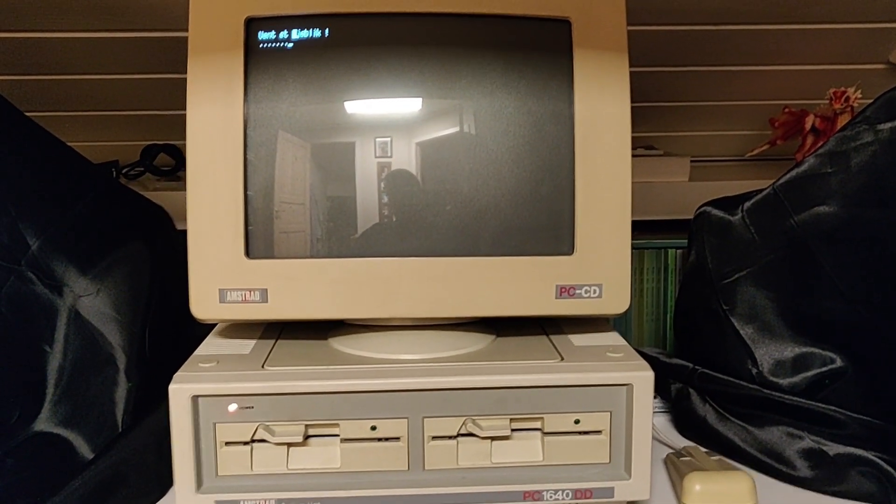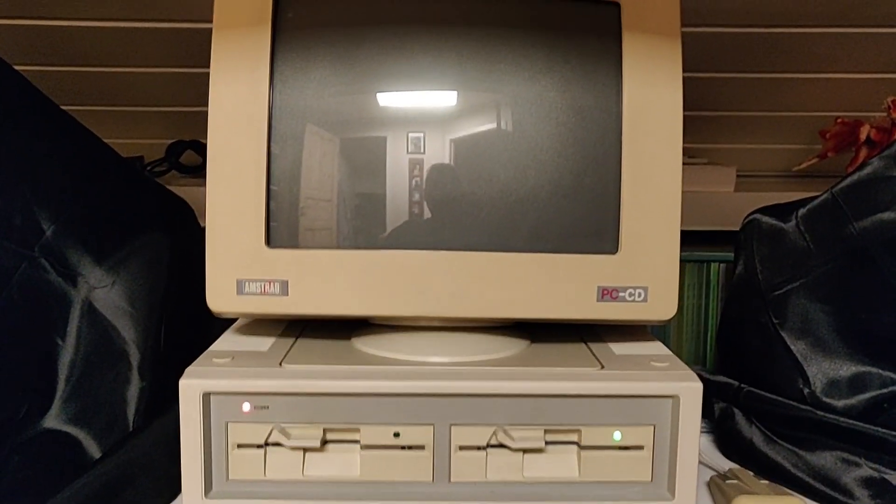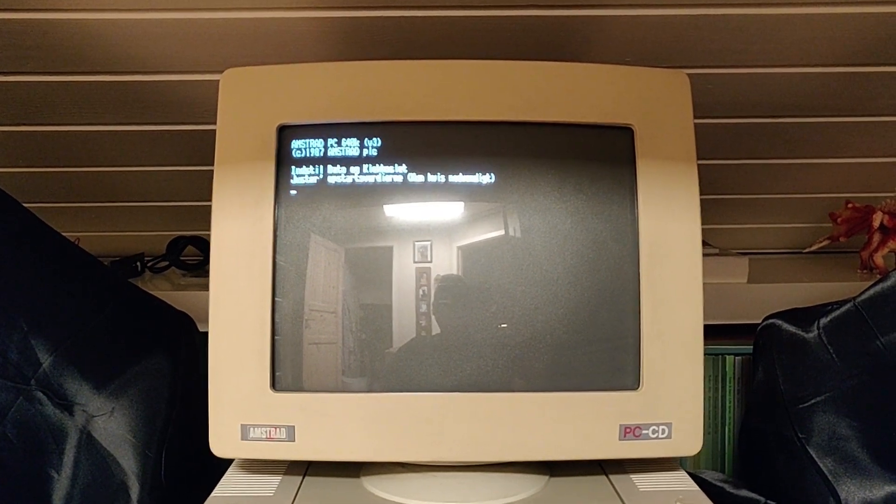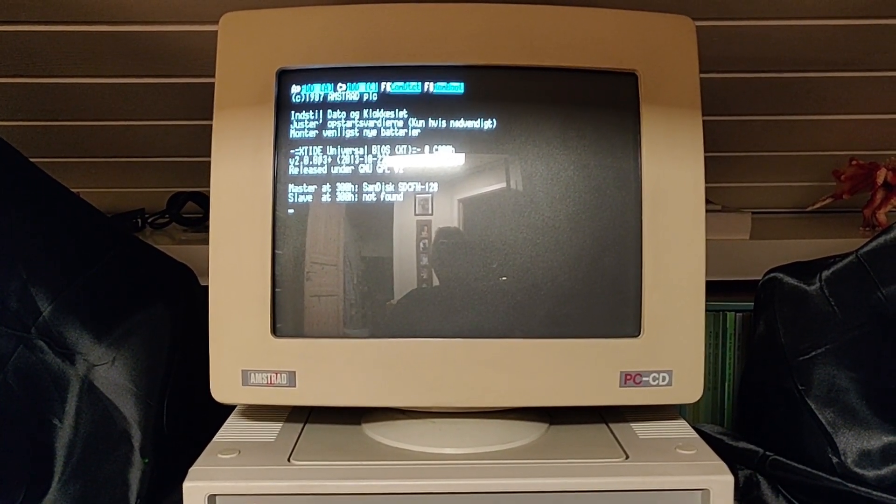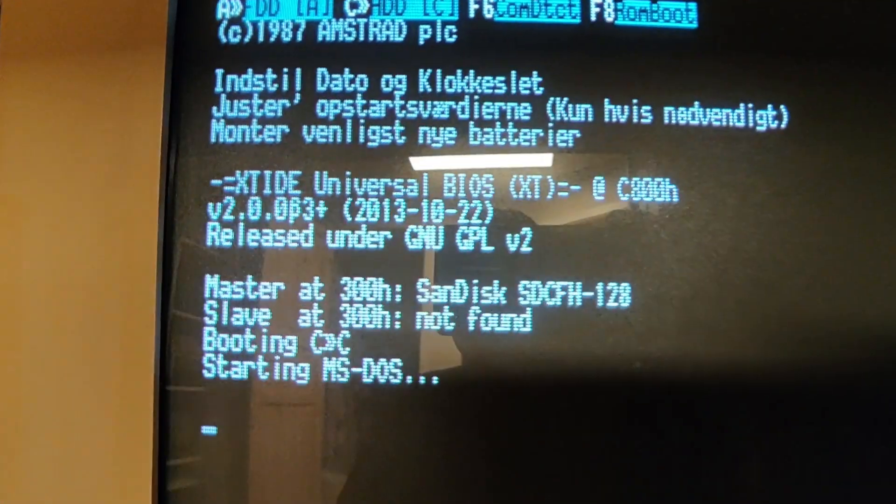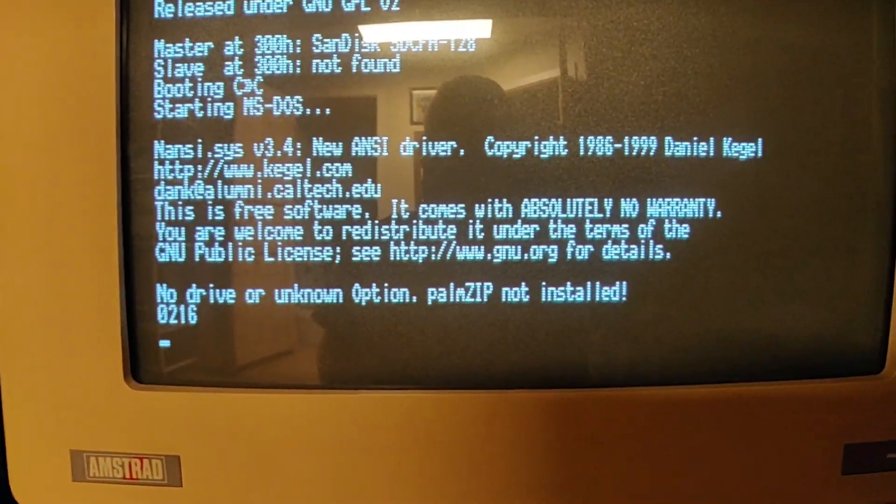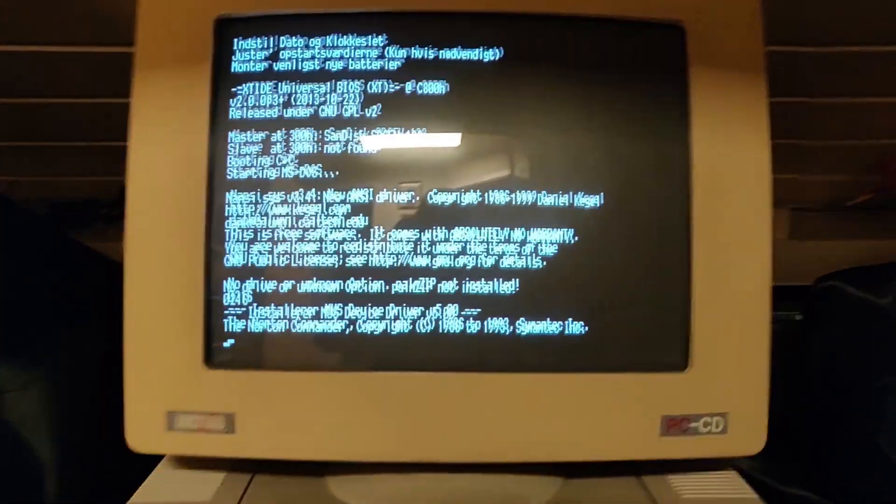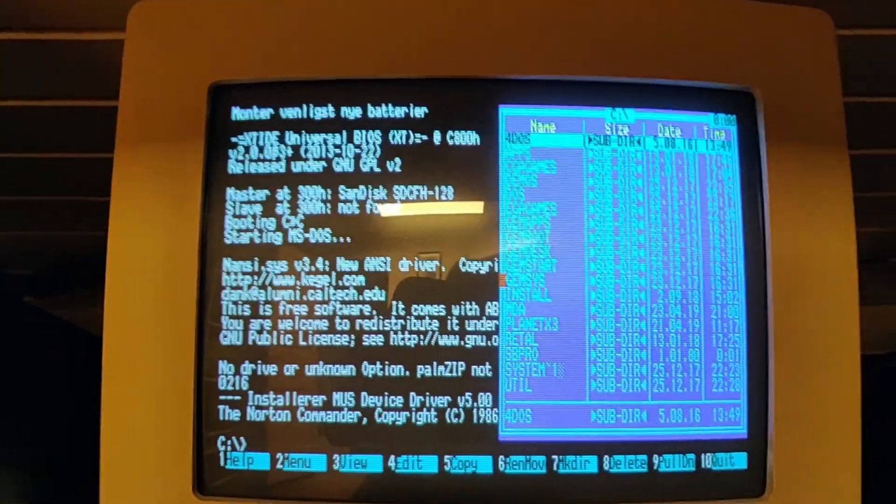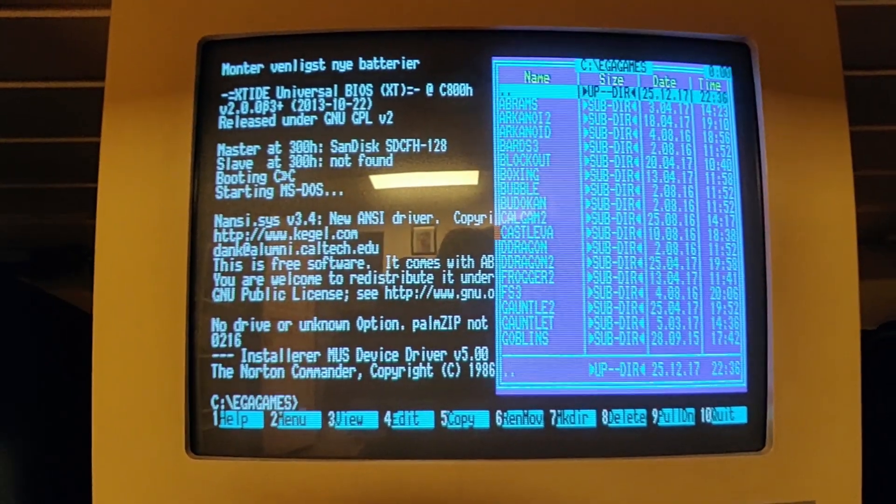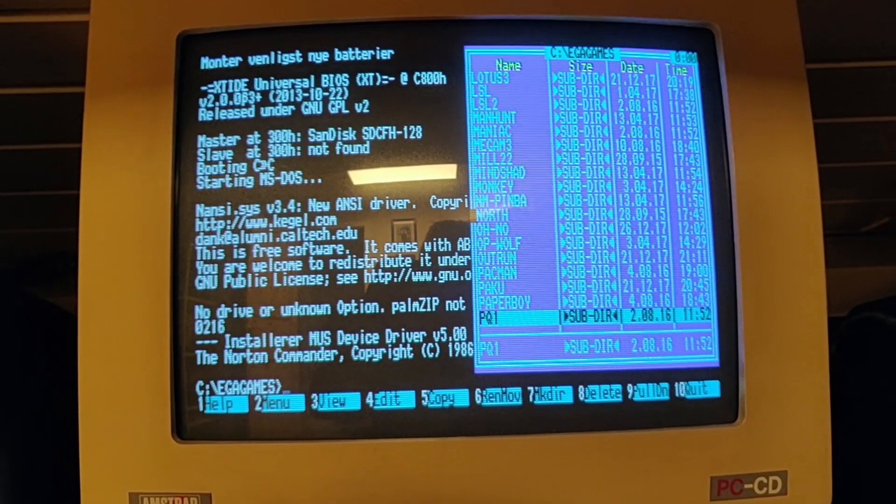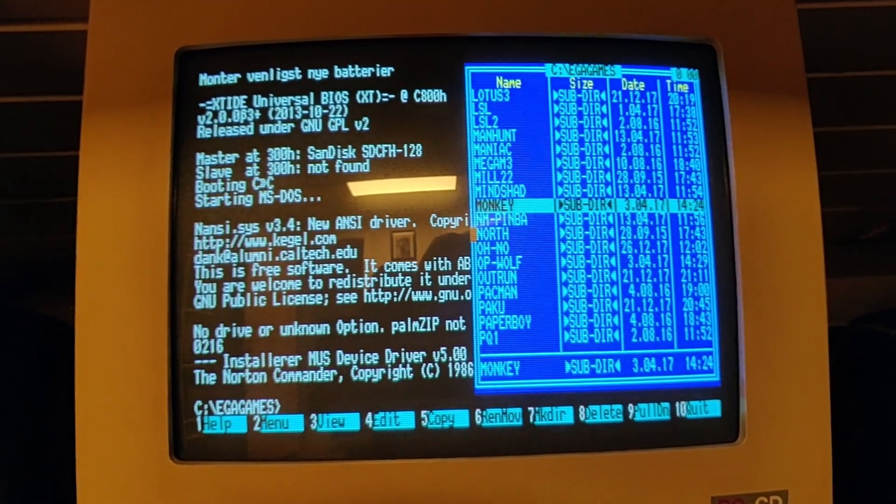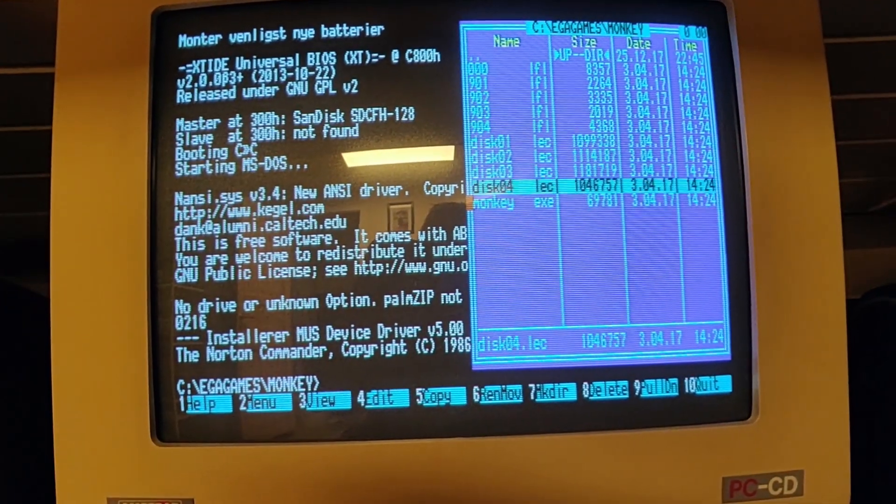My Amstrad 1640, very proud of it. I have installed an XT-IDE card, and that works as my hard drive, so it will boot up quite fast. Yep, there we are. Straight into Norton Commander. Let's go into EGA games and let's find Monkey Island. That's always a good place to start when you want a game.